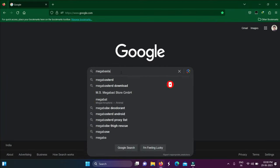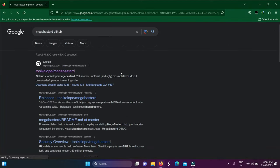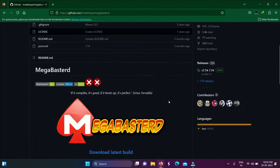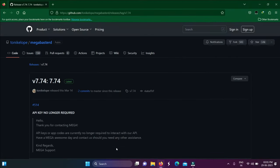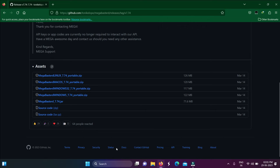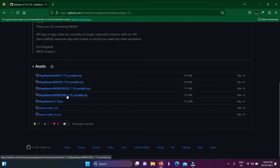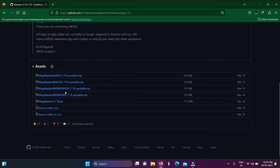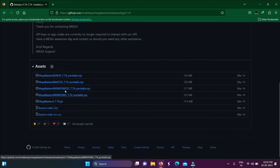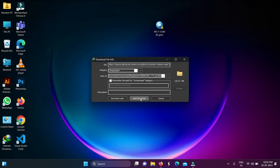First, I am going to give you a GitHub link directly in the description. You will choose a particular file which is compatible — there is Mac OS and Windows 64. I am going to download this file, it will take about 2 minutes.